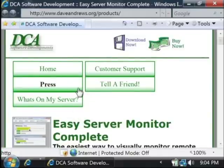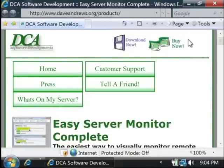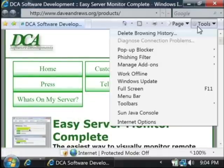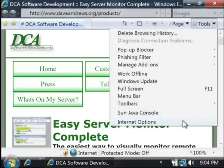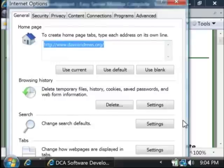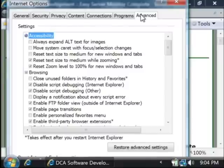From here, let's go to the tools area. It's over here on the right. We'll select Internet Options. Now in the window that pops up, go to the Advanced tab.